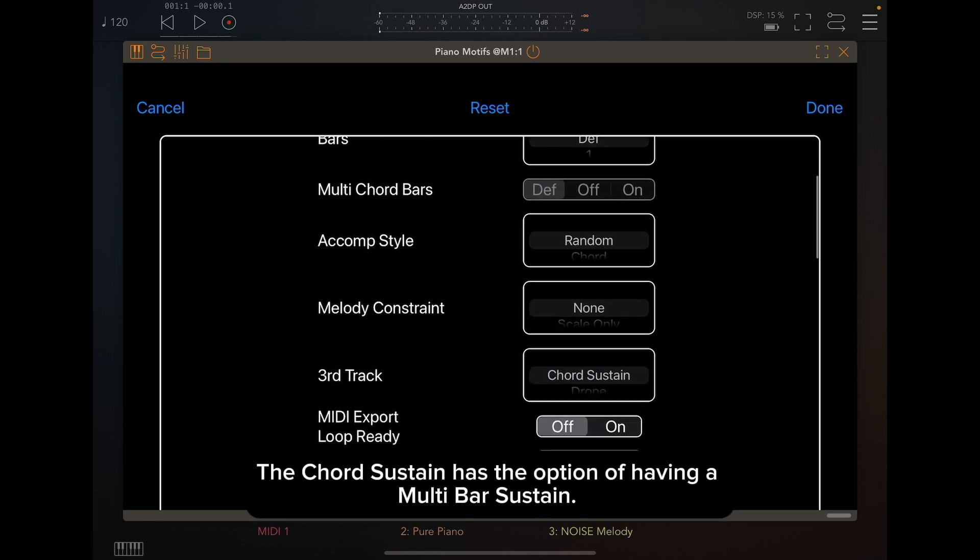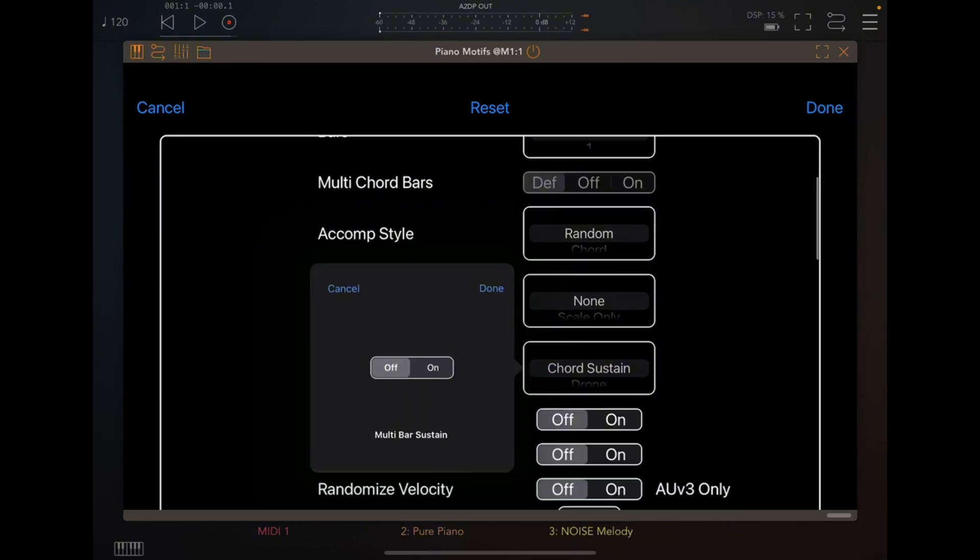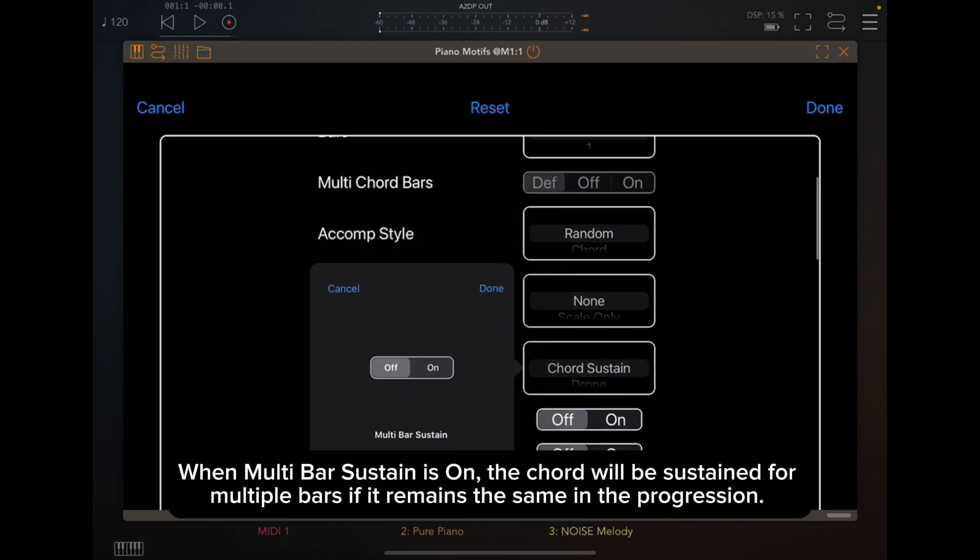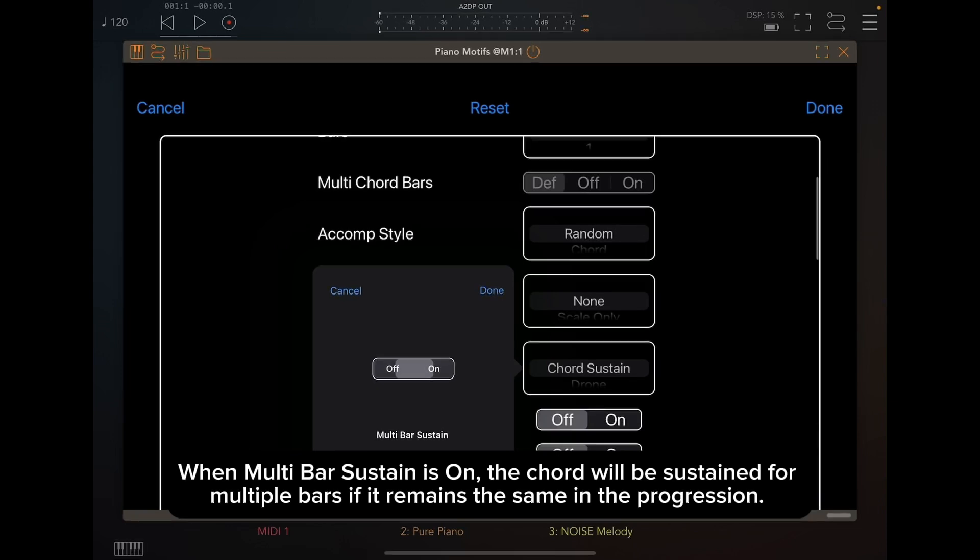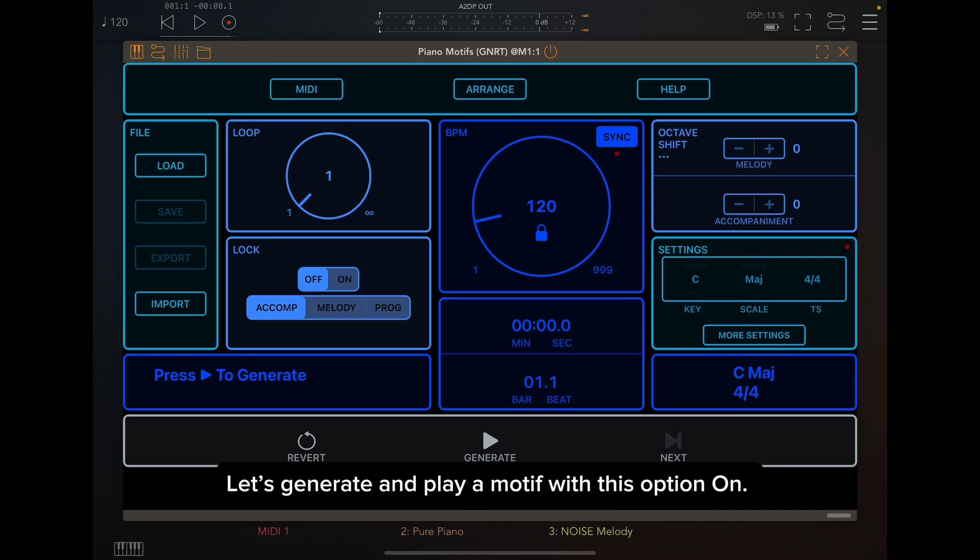The Chord Sustain has the option of having a multi-bar sustain. When multi-bar sustain is on, the chord will be sustained for multiple bars if it remains the same in the progression. Let's generate and play a motif with this option on.